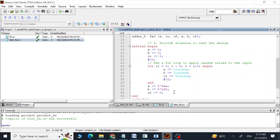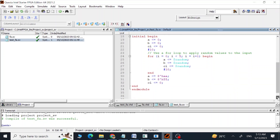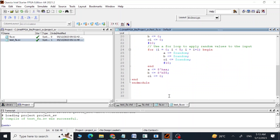In this initial block we are first making all our inputs zeros. After that in this for loop we are using the $random function to give our inputs some random values, and outside this for loop as well we are going to give a specific combination to our three inputs. Here we are ending this initial block and after that the end module — so this is our complete test bench code.